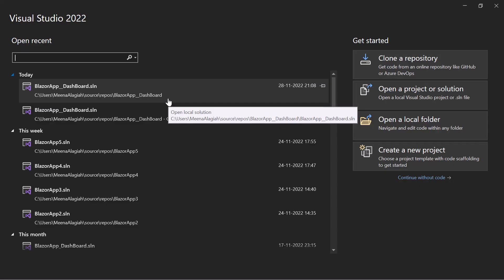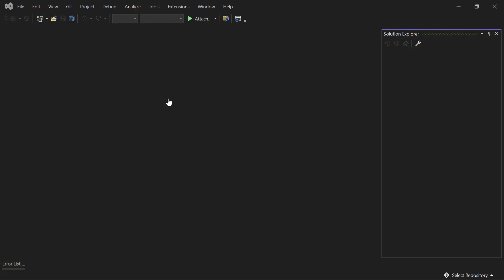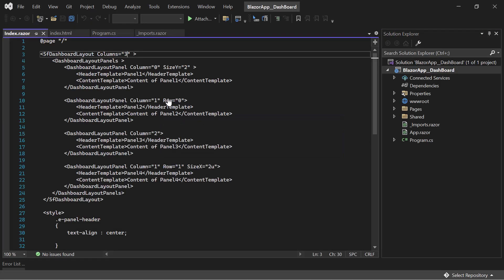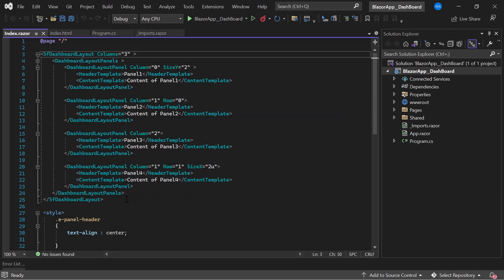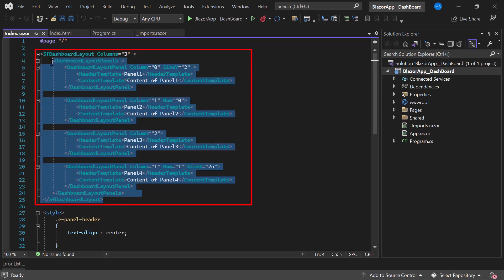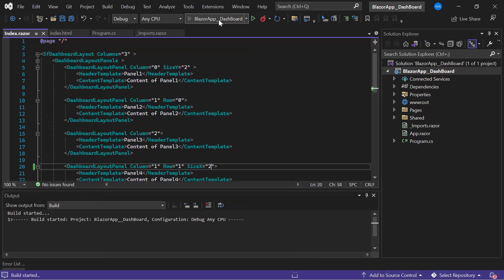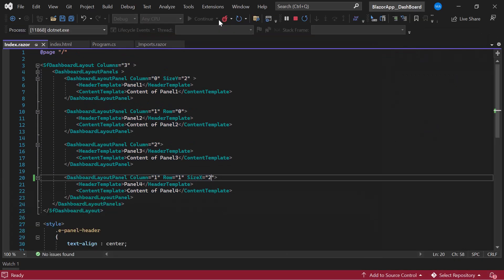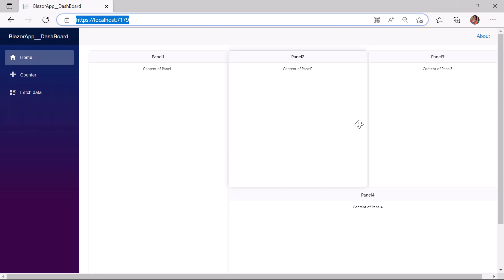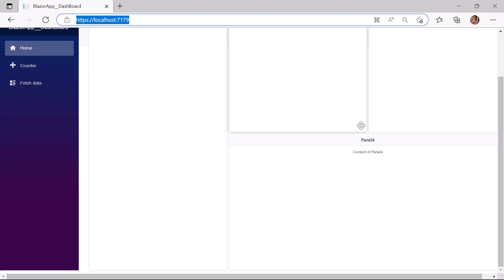Let me start adding UI components to the Blazor Dashboard in my existing Blazor application. This application has a Blazor Dashboard Layout with four panels and simple content. I will run this application — see the dashboard layout with four panels.